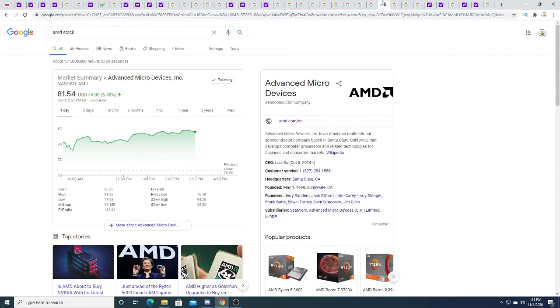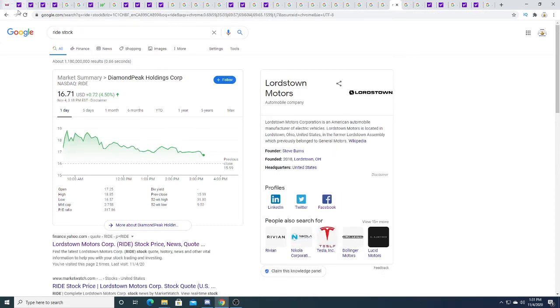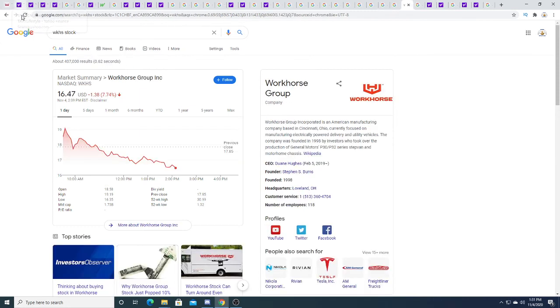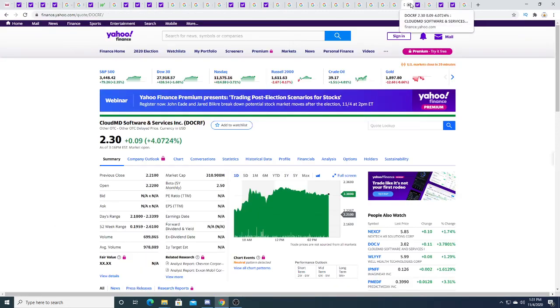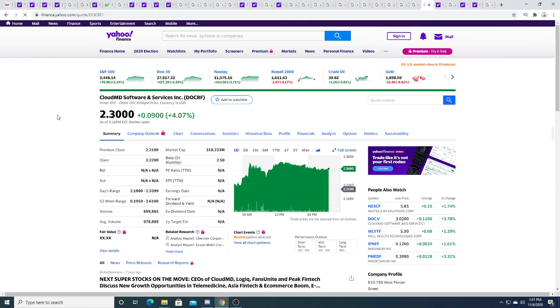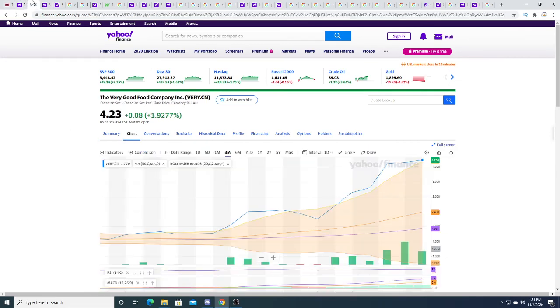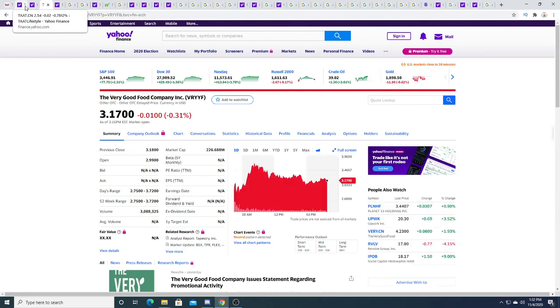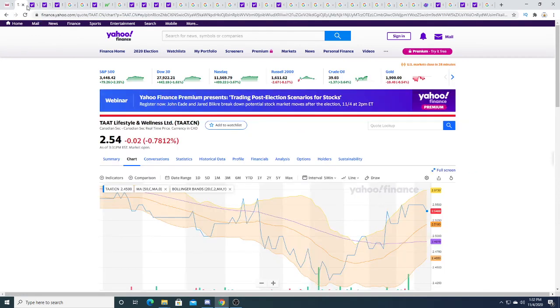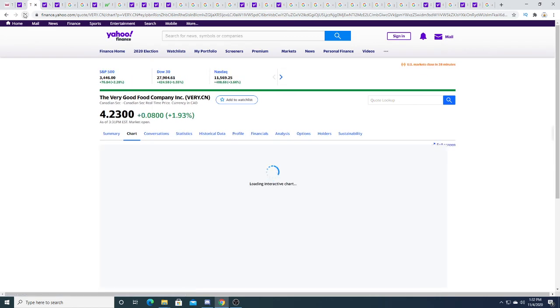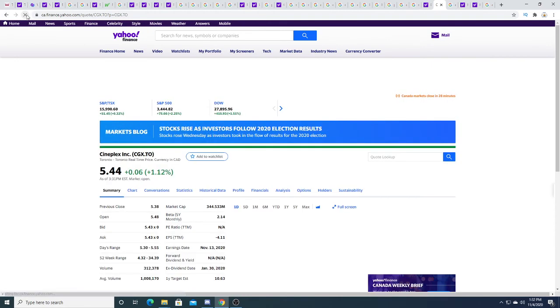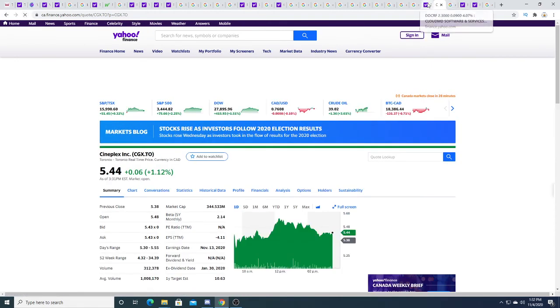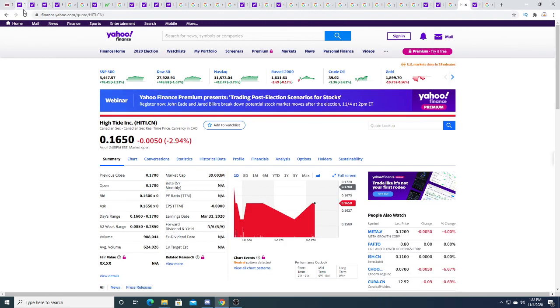Harv is up a penny. Planet 13 trading sideways. AMD up six percent today. Ride is up 70 cents. My tabs are everywhere. Cloud MD is up four dollars and seven cents, 310 million dollar market cap. The Very Good Food Company is 229 million dollar market cap, so that's why I'm kind of still bullish on Very. Cineplex is up today six cents, kind of strange that's up when there's lockdowns going on. They're having earnings coming up here very soon on November 13th.